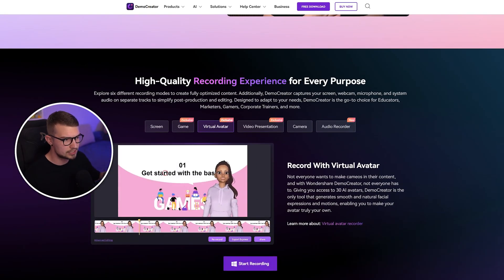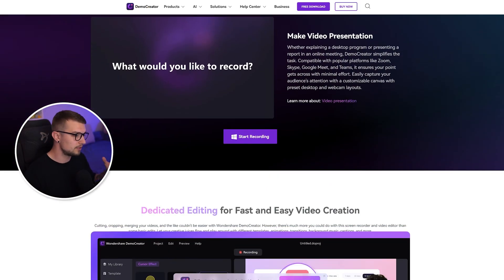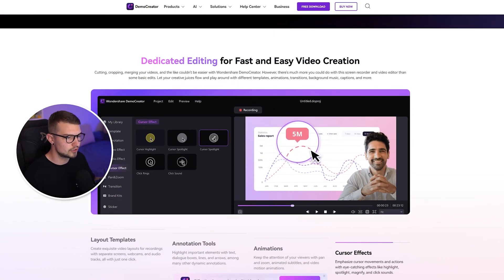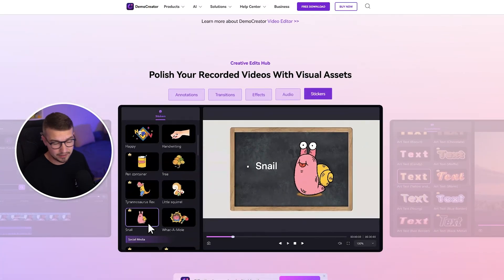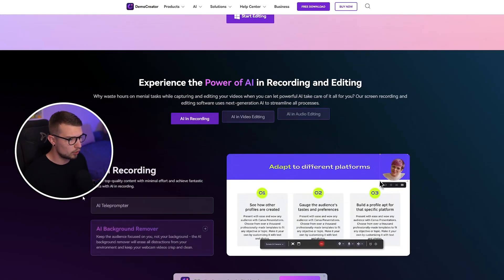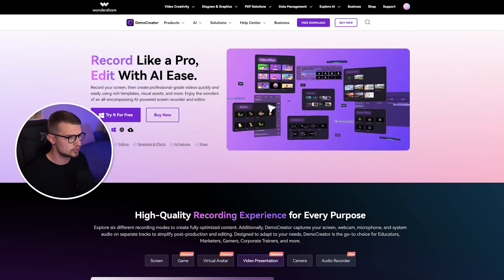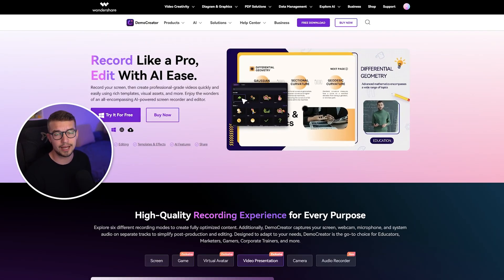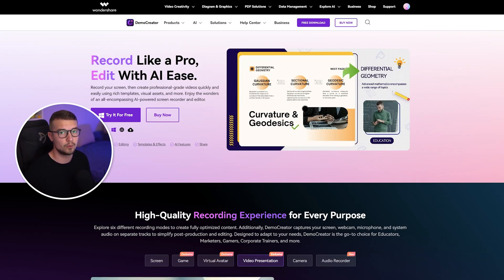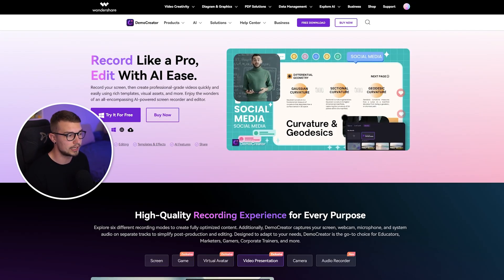If you scroll down, you can see which features you have in this program — there's actually a bunch of them. What we want to do first is install the software. If you click on 'Try it for free', it will download the software and it's a simple installer. Once the program is installed, I'll show you how to actually use it.